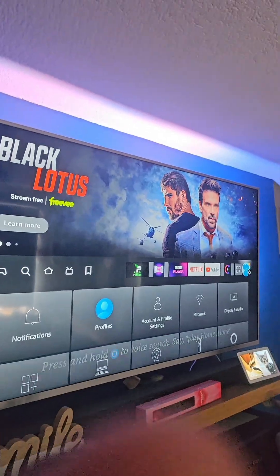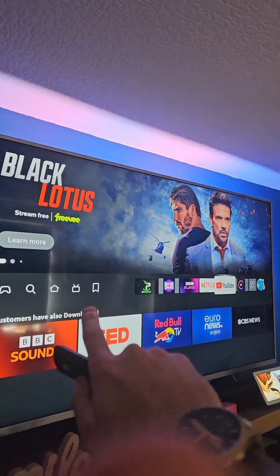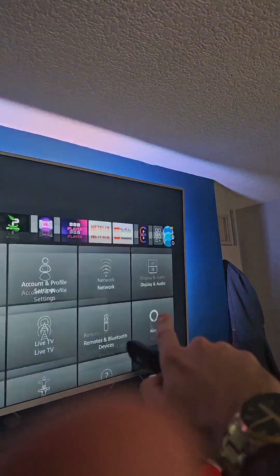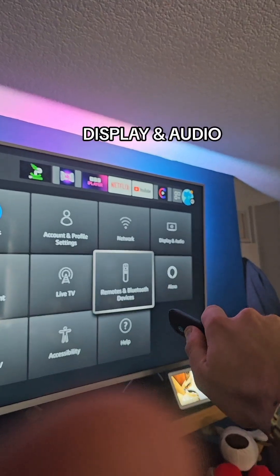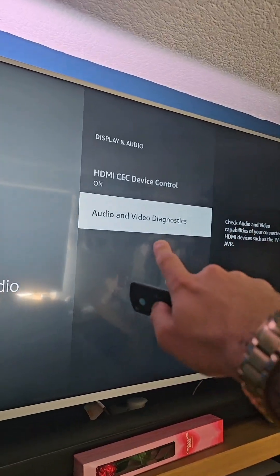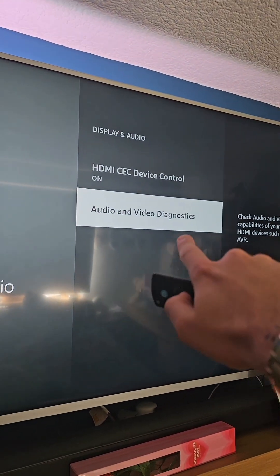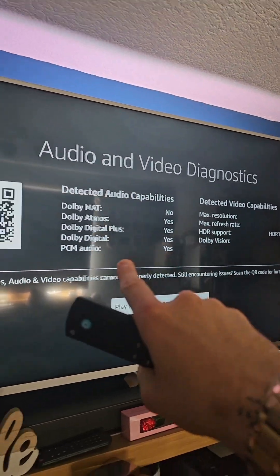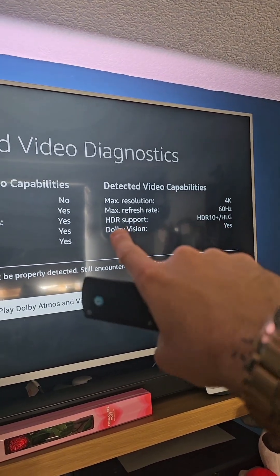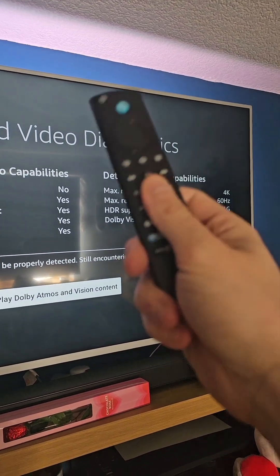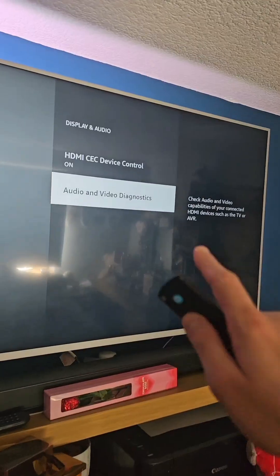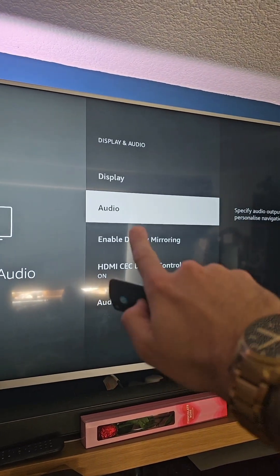The second step on the Amazon Fire Stick is to head over to the settings cog at the end, then go to Display and Audio. You can come down to the bottom — Audio and Video Diagnostics — this is super useful if you want information about your Dolby, resolution, and refresh rate. This one supports HDR 10 Plus. However, to fix the sync issues, go up to the Audio tab.